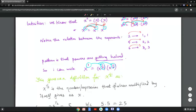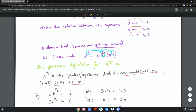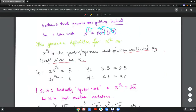With this in mind, I can write x to the one as x to the half times x to the half. This gives us a definition for x to the half: it is the number or expression that when multiplied by itself gives us x. So 25 to the half is 5, because 5 times 5 is 25. And 36 to the half is 6, because 6 times 6 is 36.